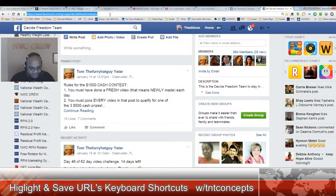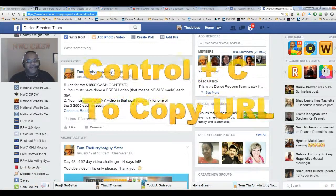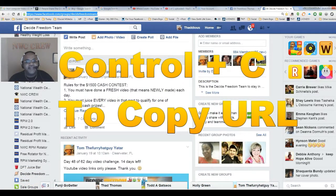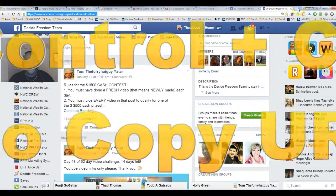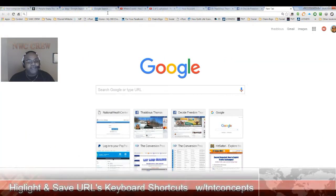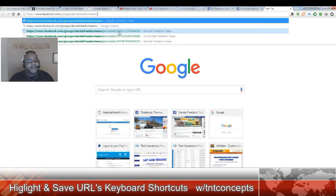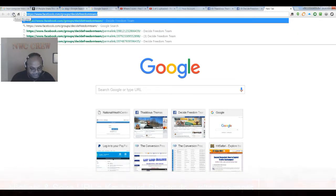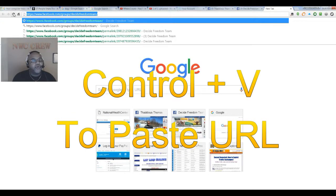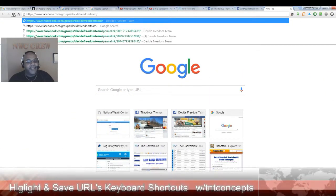Now if you want to copy the URL, hold down the Ctrl key and hit the C key — now you have that URL copied. You can go anywhere and right-click and paste that URL, or you can hit Ctrl+V as in Victor and paste that URL.